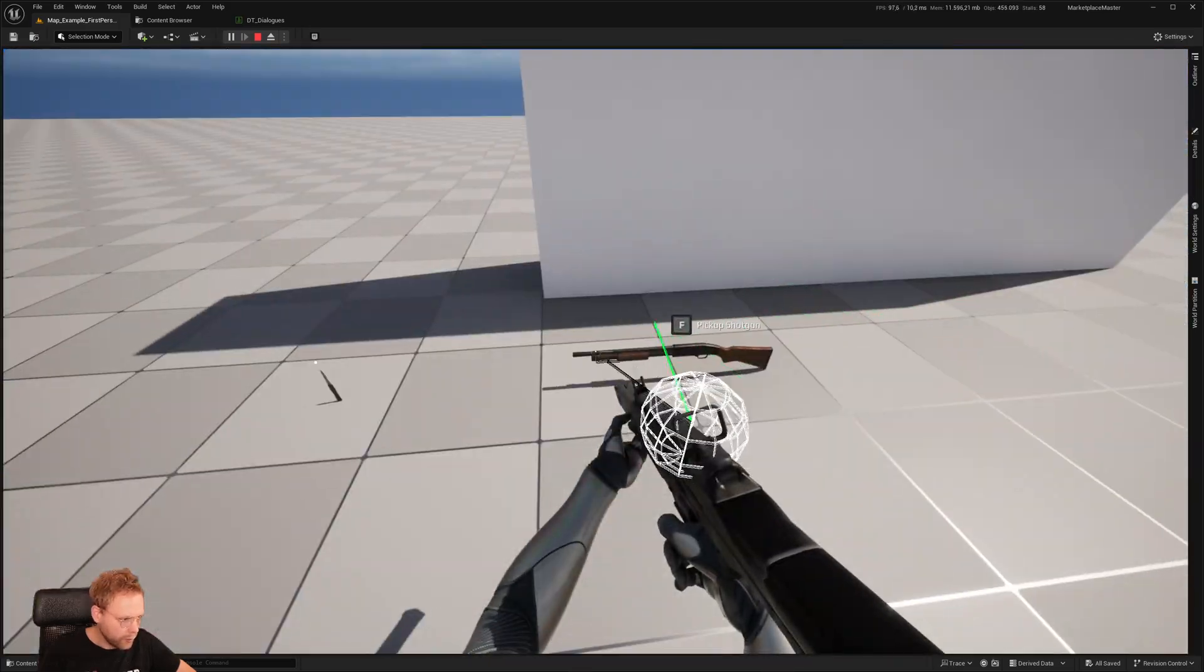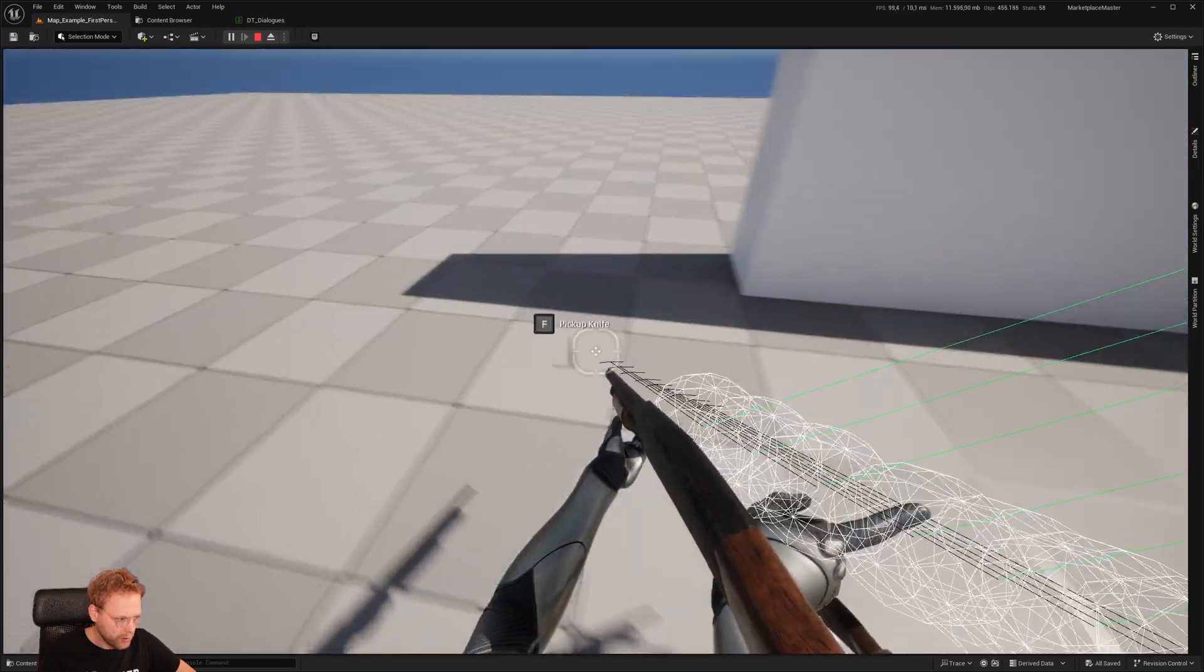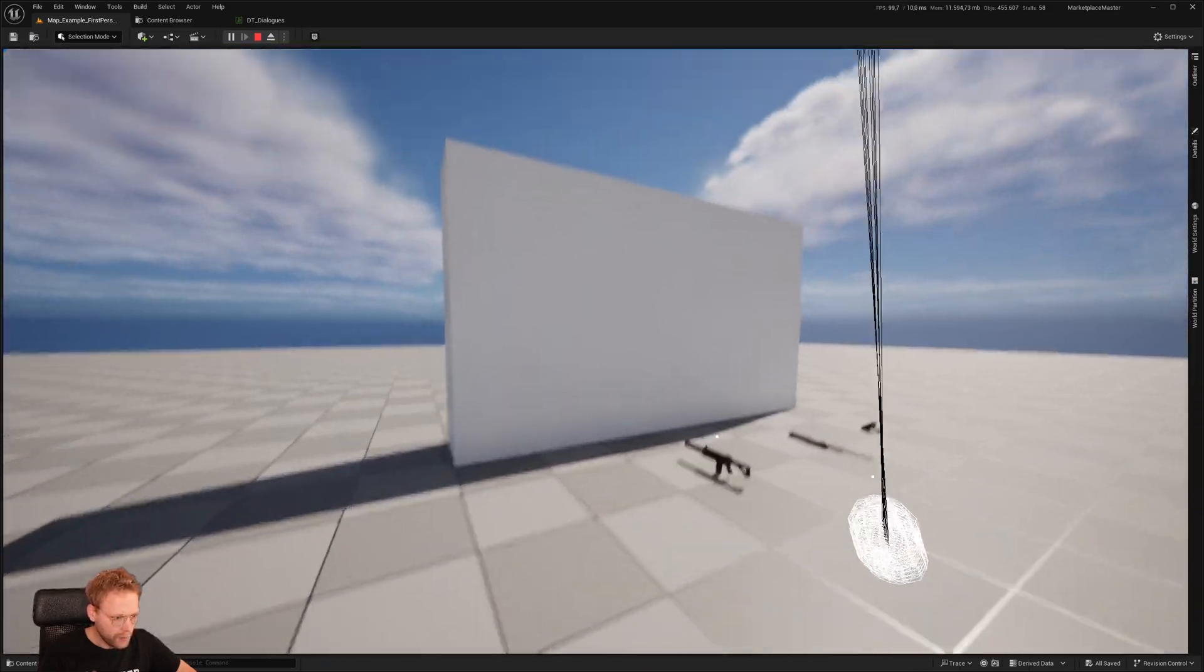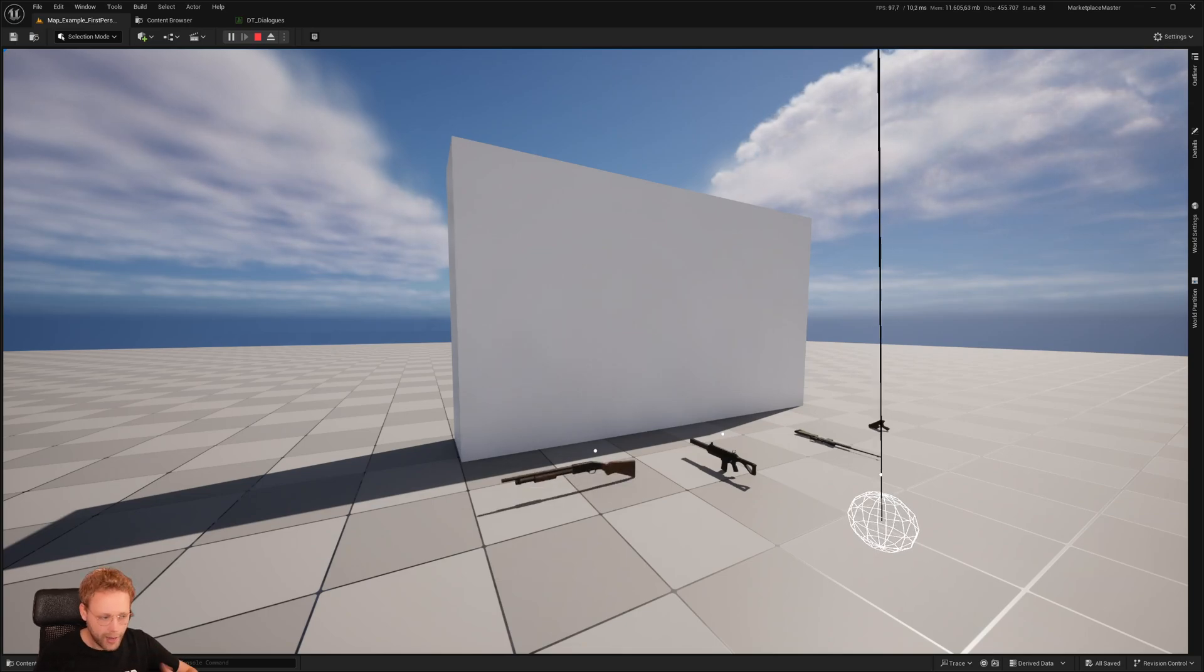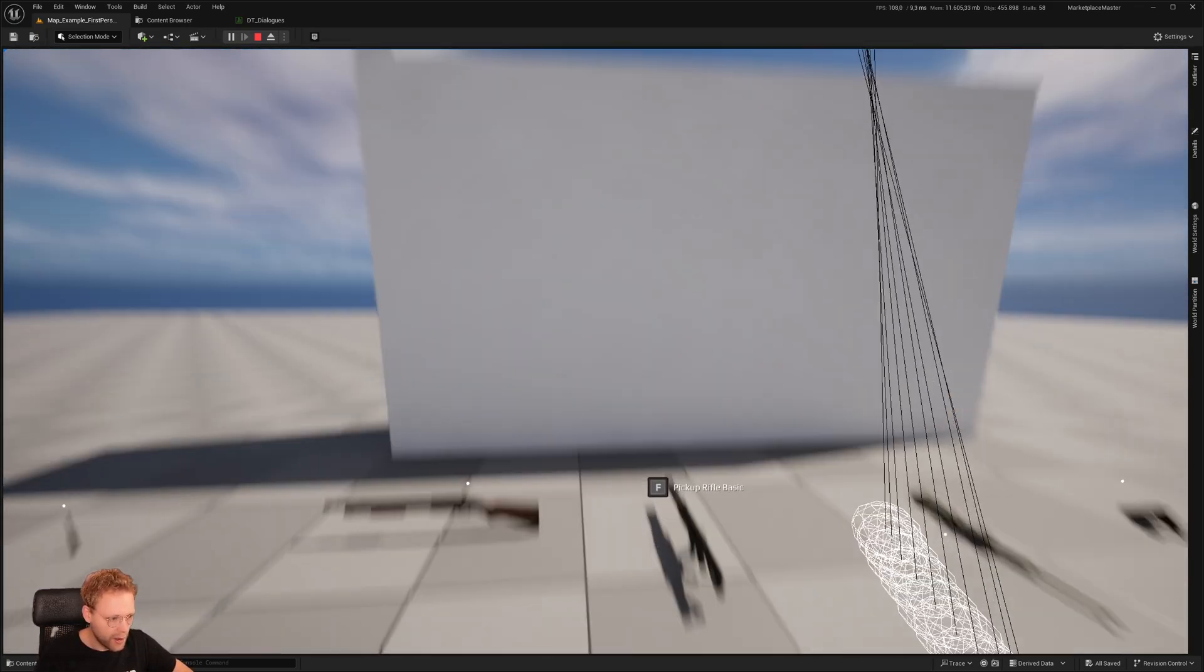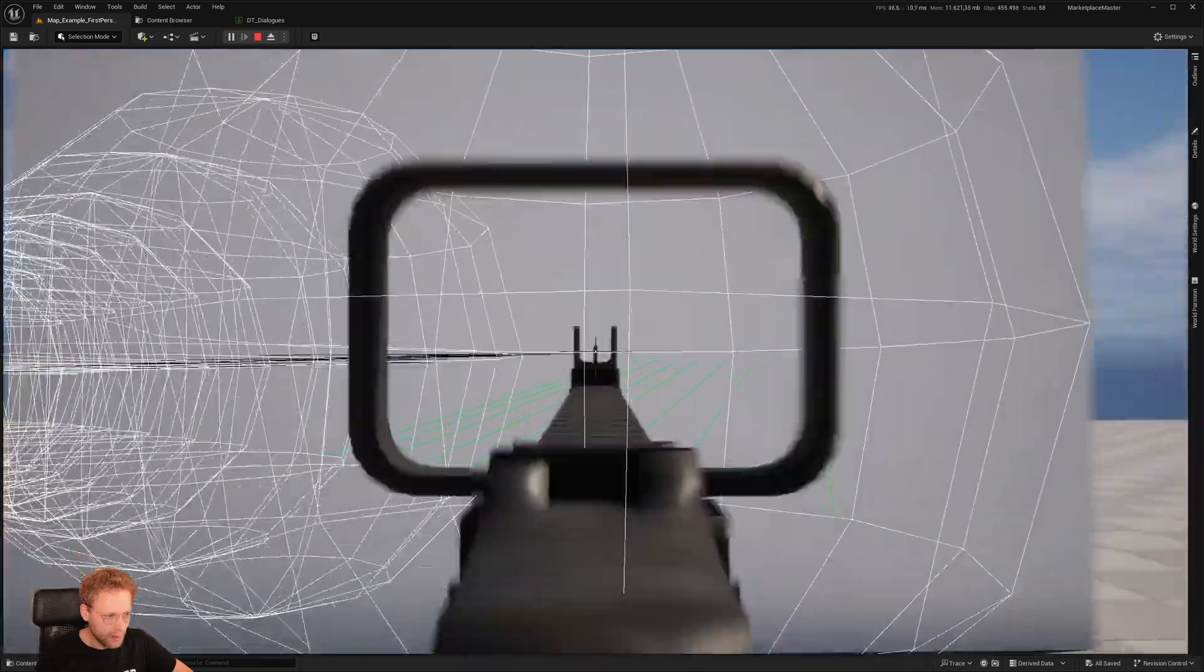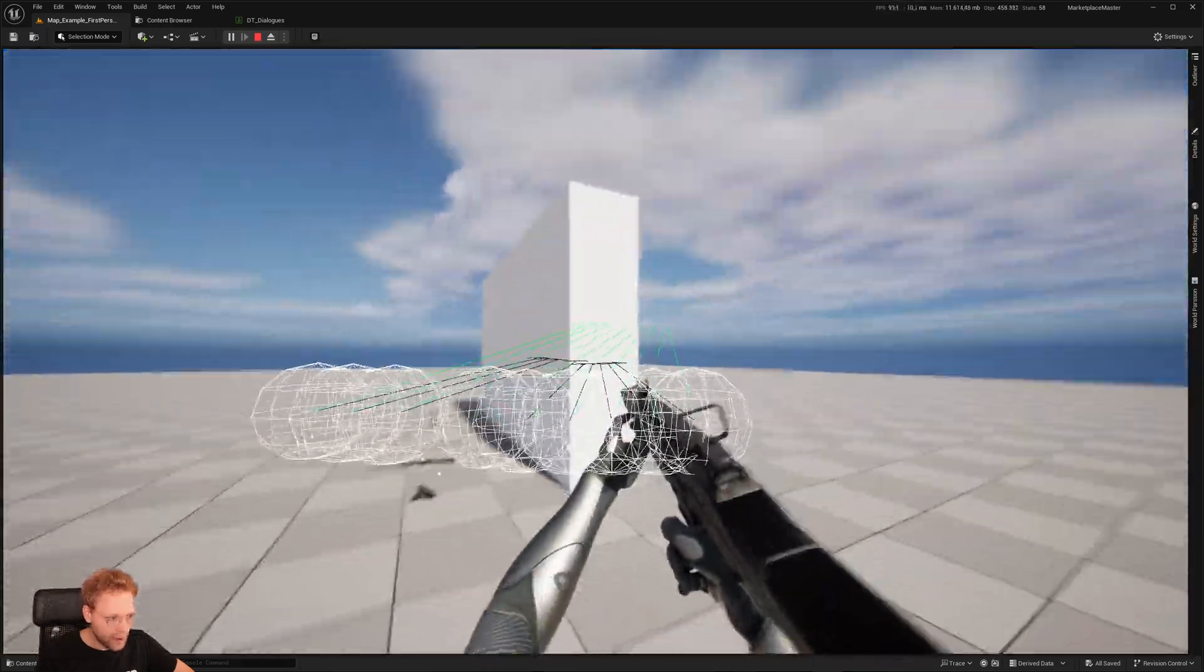This one works right now, and eventually I also want to have some melee combined with it, with knives and things like that. I hope you get the idea of what we're going to achieve.